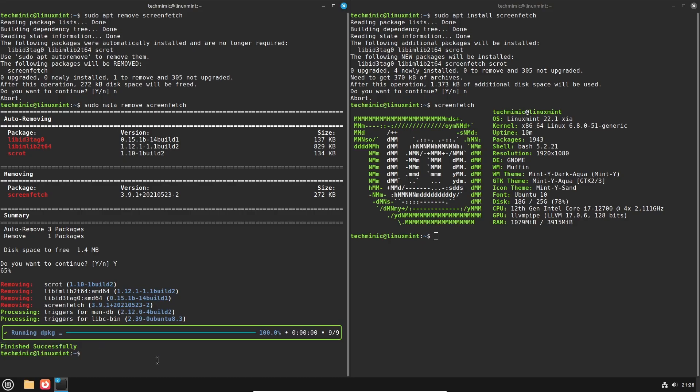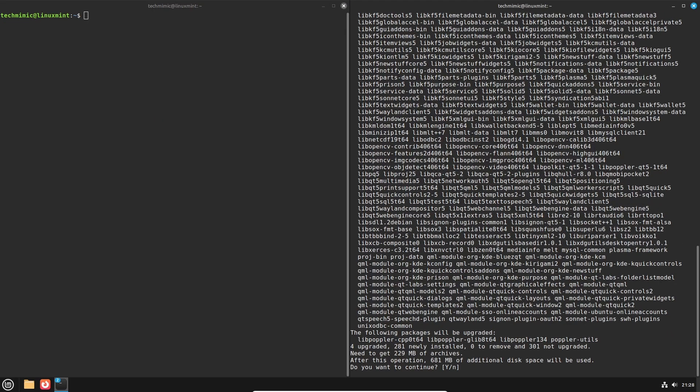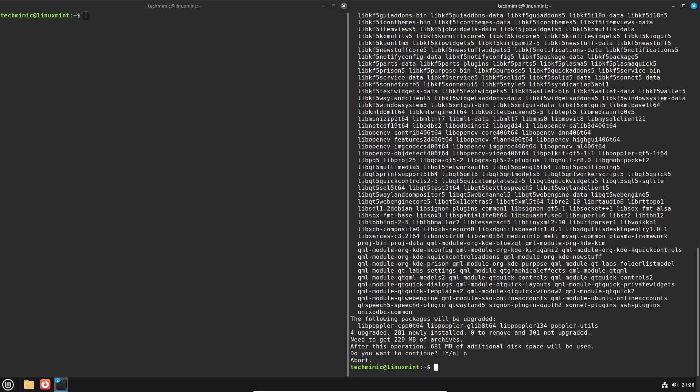Now screenfetch was a very small package, and you might wonder at this point what's the actual benefit, because all you need is apt. And that is of course true, but allow me to show you the installation of a more complex piece of software, for example the video editor kdenlive. This is apt, and this is NALA.